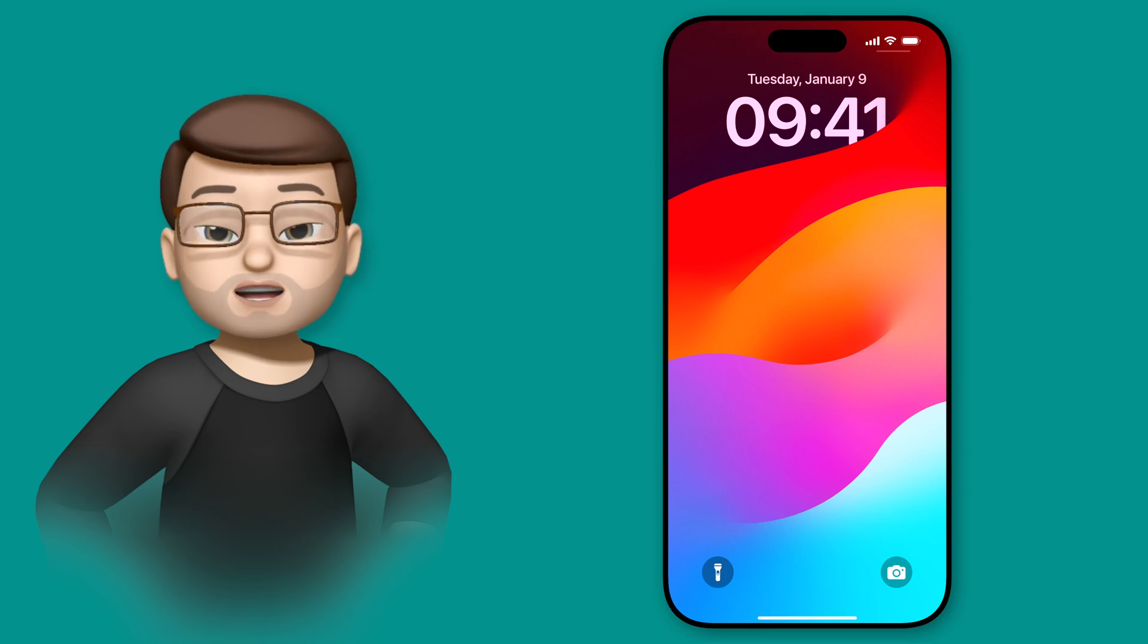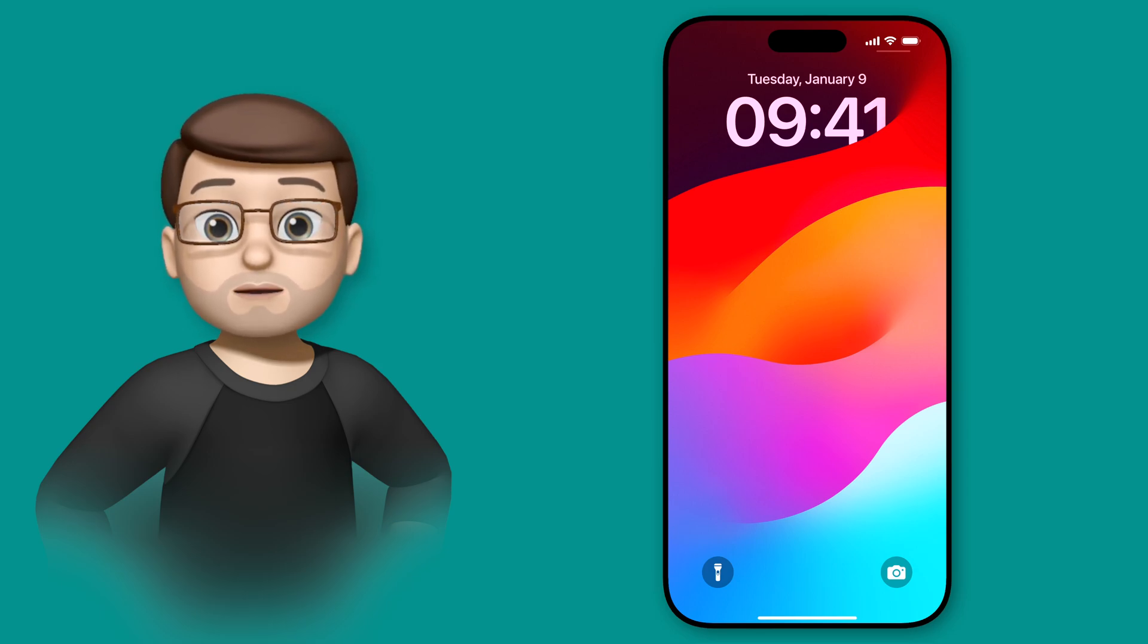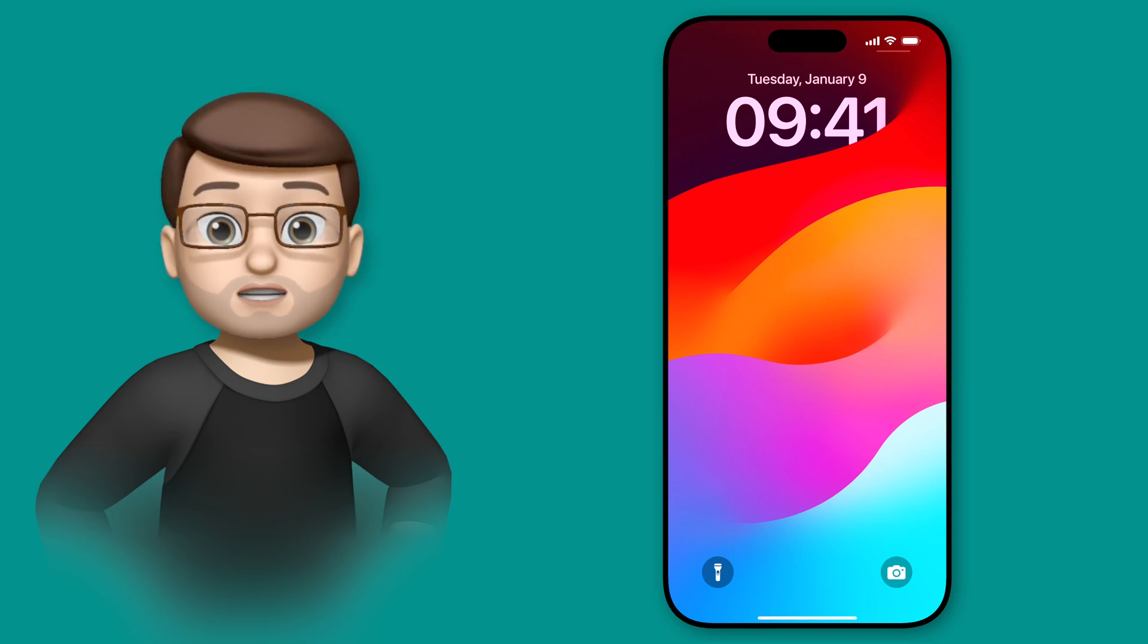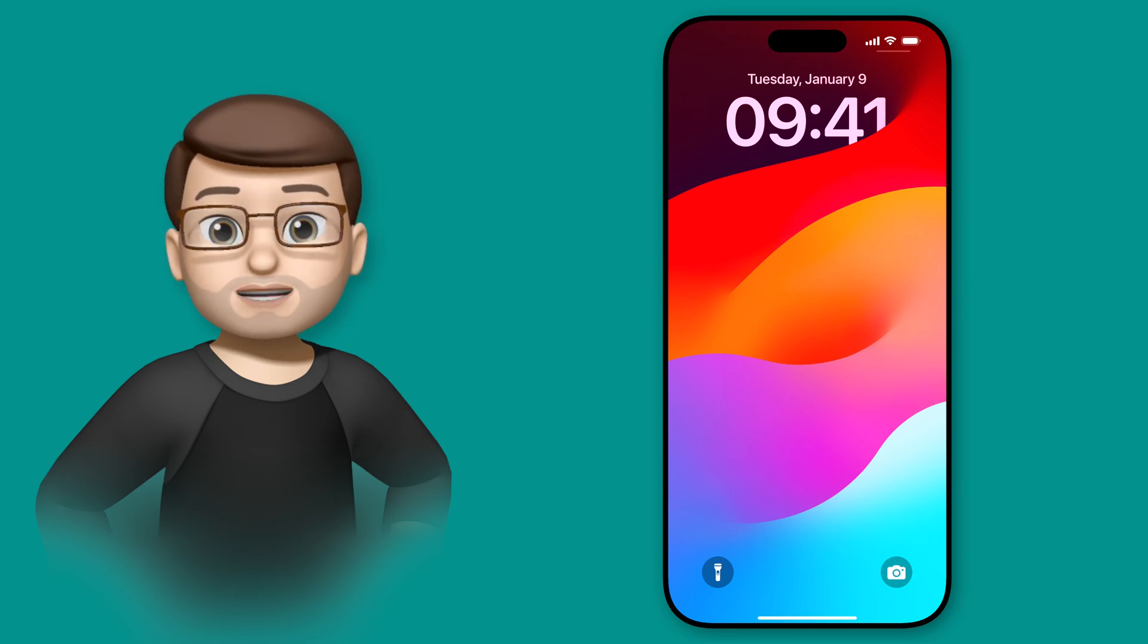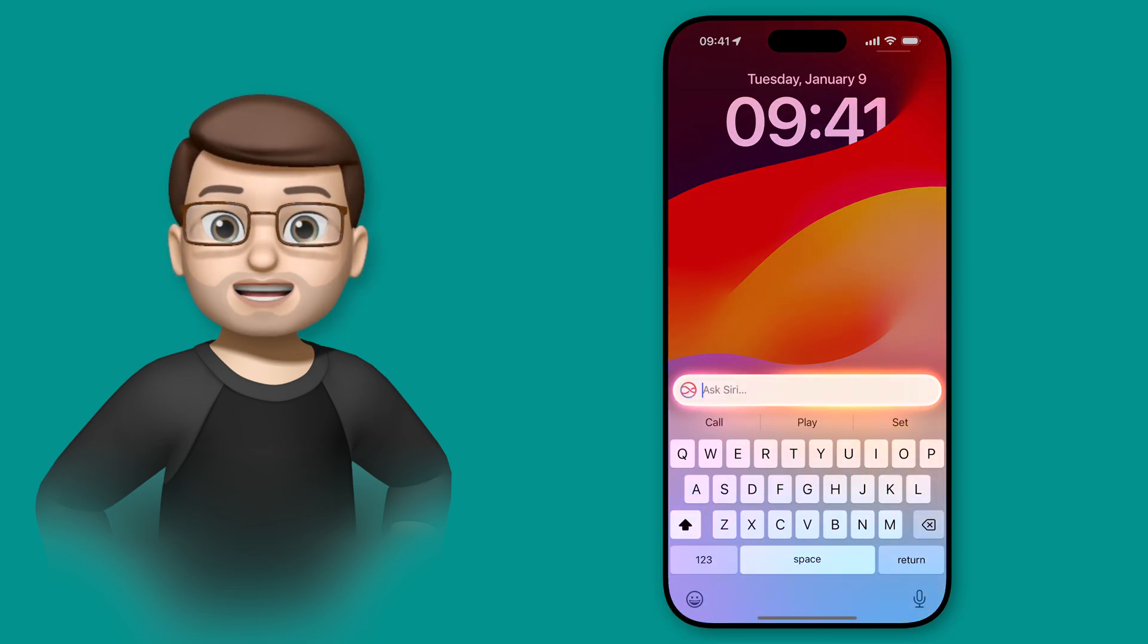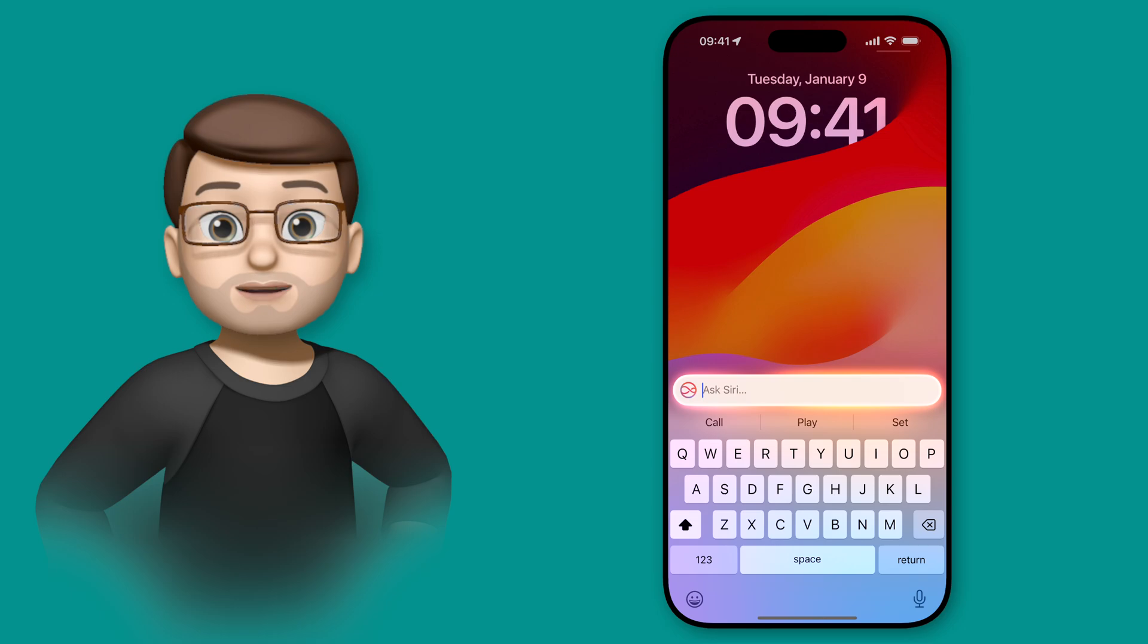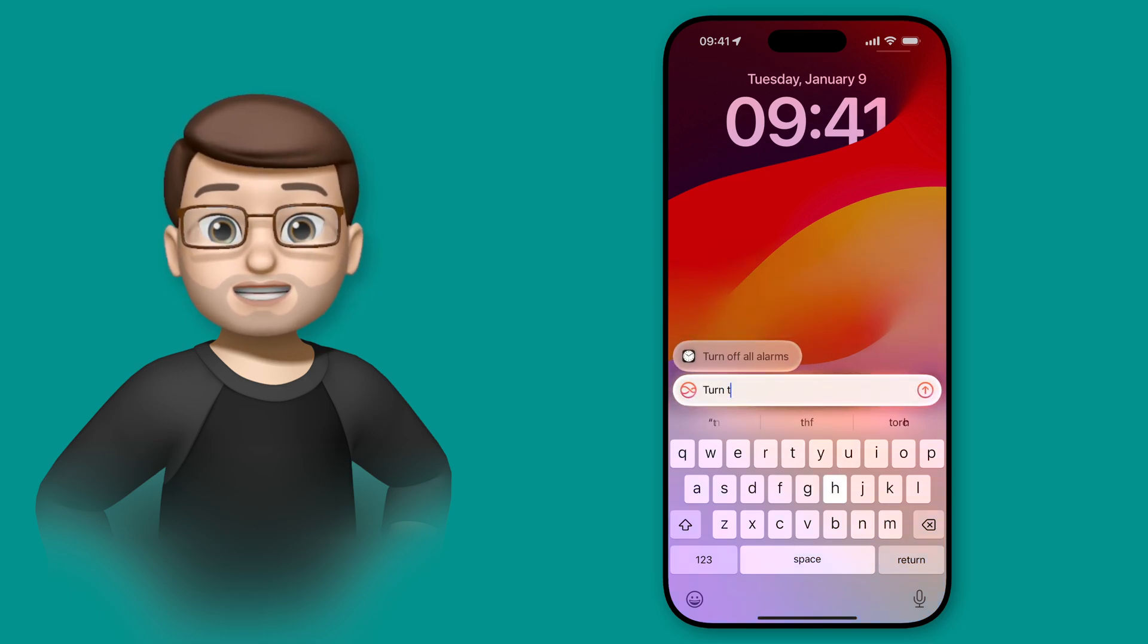To access the new Type to Siri interface, simply double tap on the home indicator at the bottom of your screen. That's the thin horizontal bar that goes at the bottom of every app. When you double tap on here, the keyboard will spring up and you'll get that new Siri glow that covers your screen, and you get some suggestions straight away.